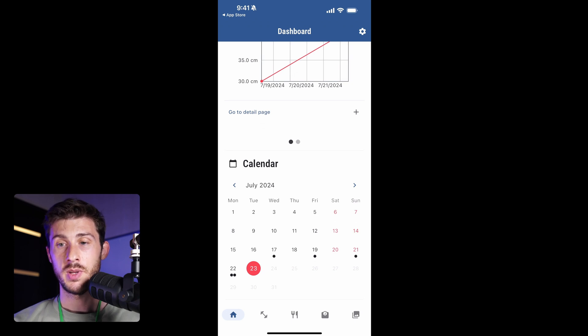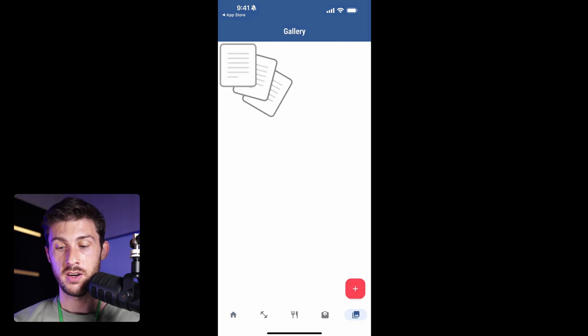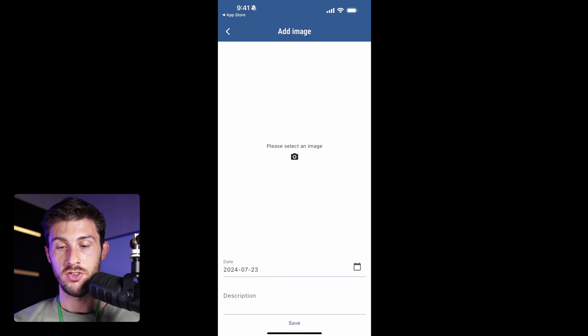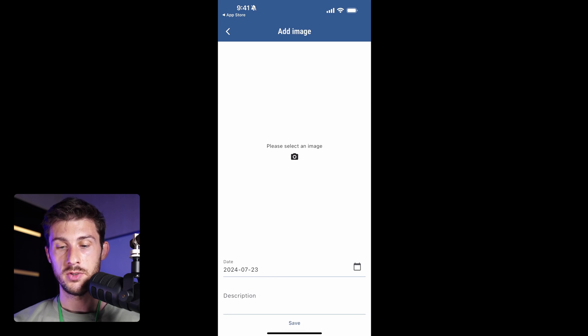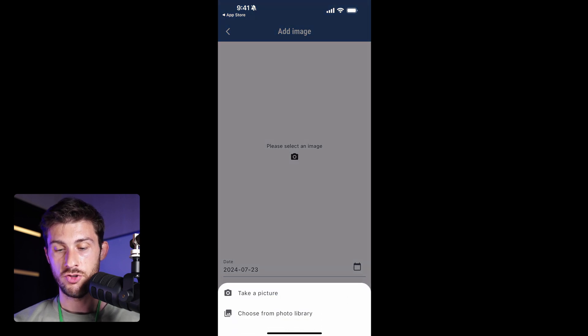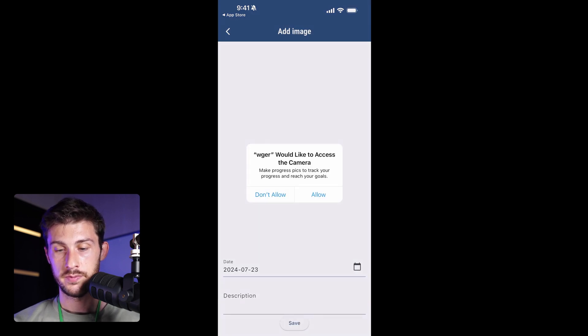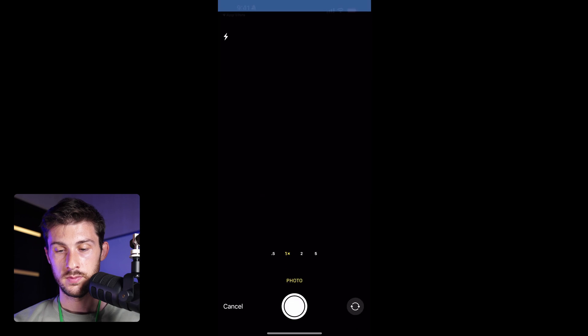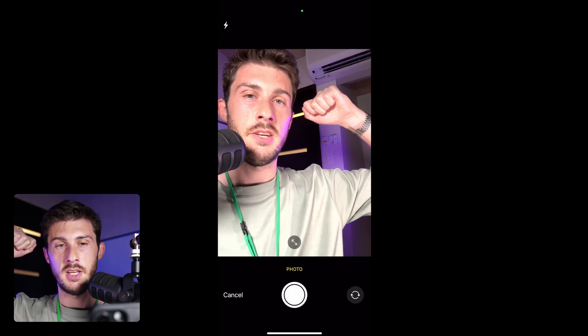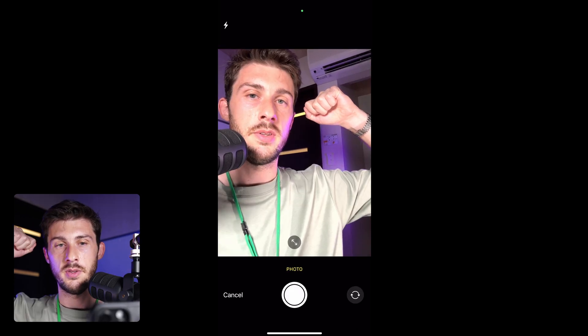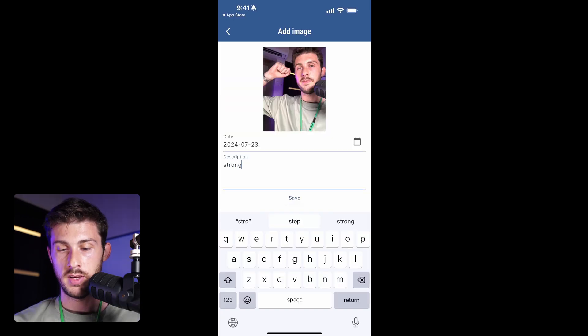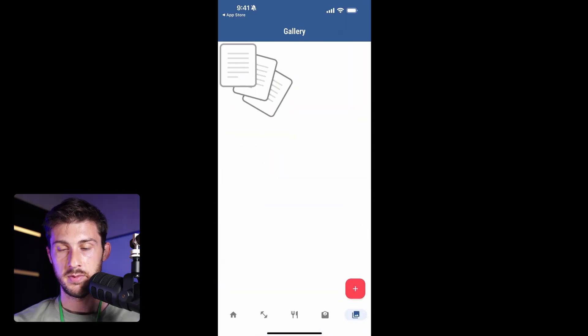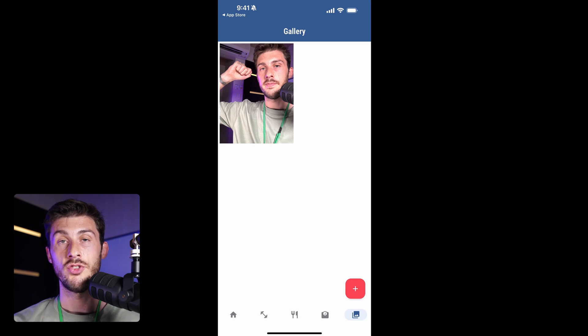You also have one feature we didn't talk before, which is the gallery. And you can upload images to it. So, let's say you want to show your big muscle. Take a picture. Here is my big muscle. Strong and safe. And you can use this gallery to track visually your progress.